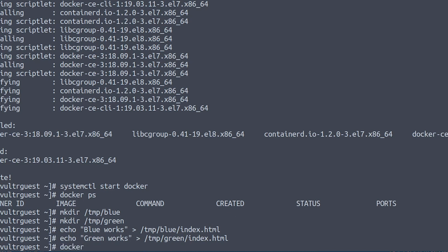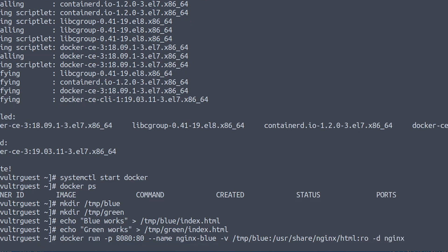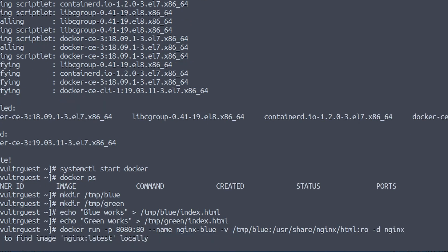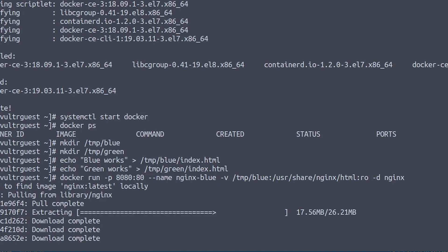So we run docker run with the port mapping of 8080 on the host to 80 on the Docker guest. We will name the container nginx-blue and create a volume mapping from /tmp/blue into /usr/share/nginx/html with read only. Since Docker does not already have the Nginx image it will download it.